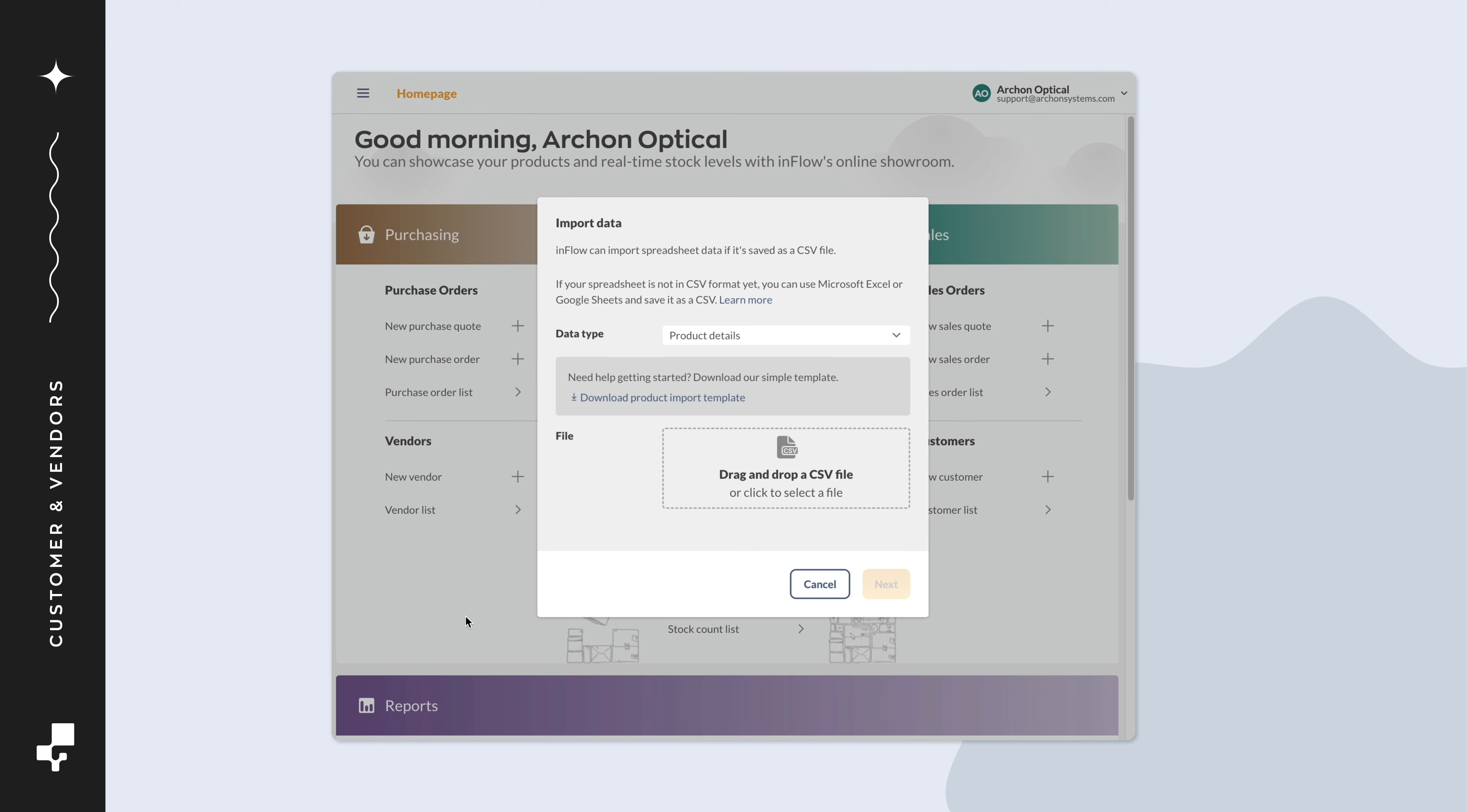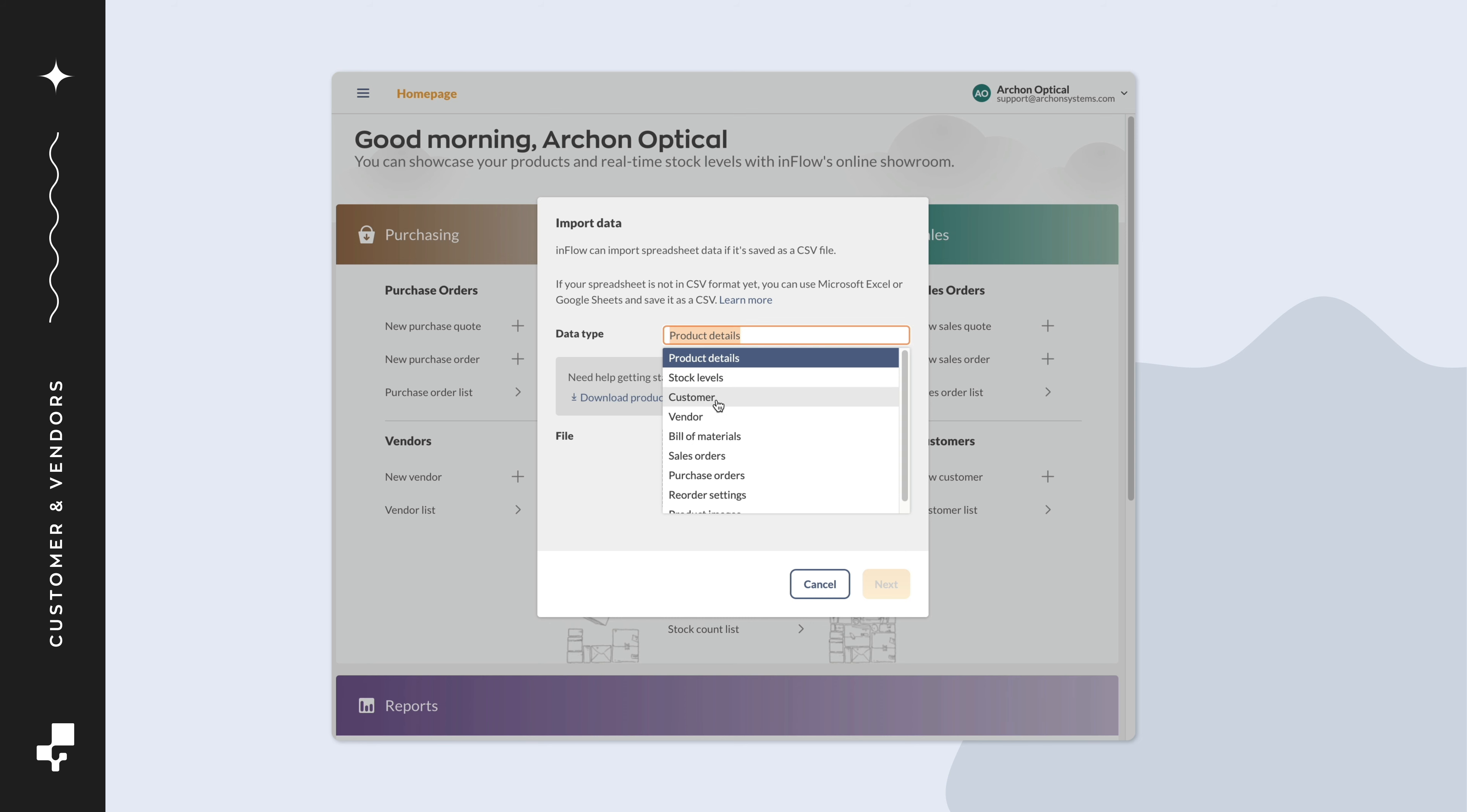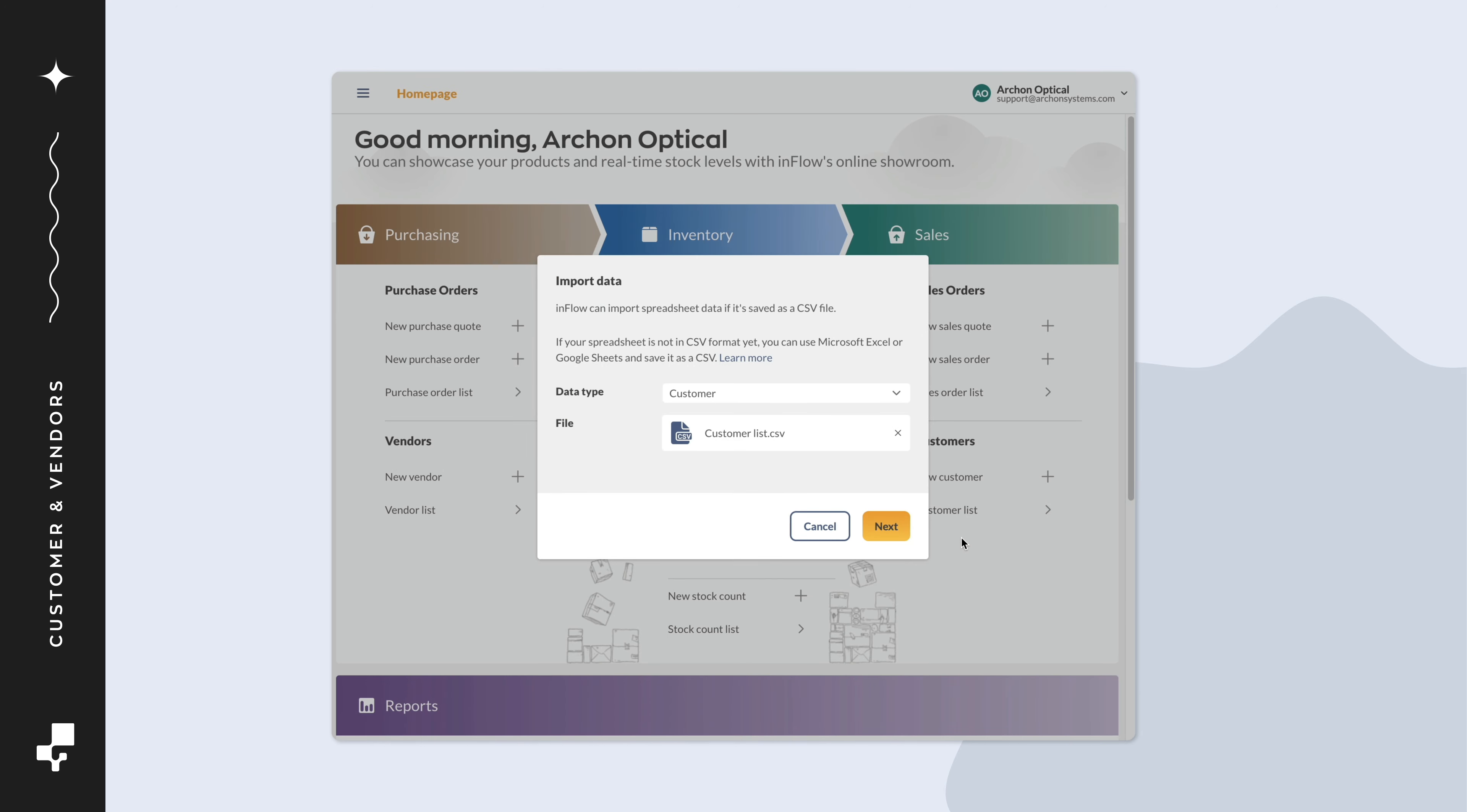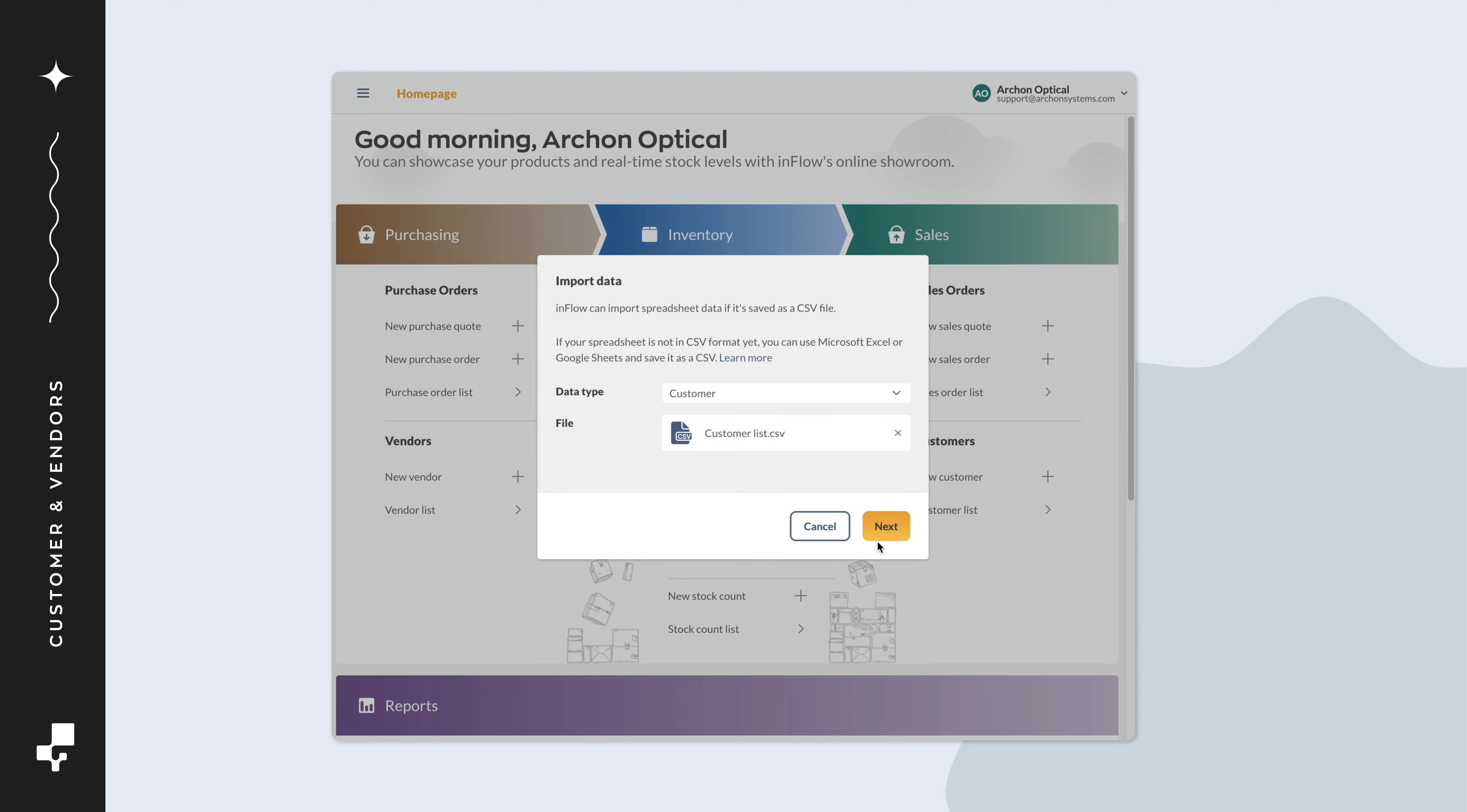Select Customer from the Data Type drop-down menu. Below, select the CSV file from your computer, then click Next.